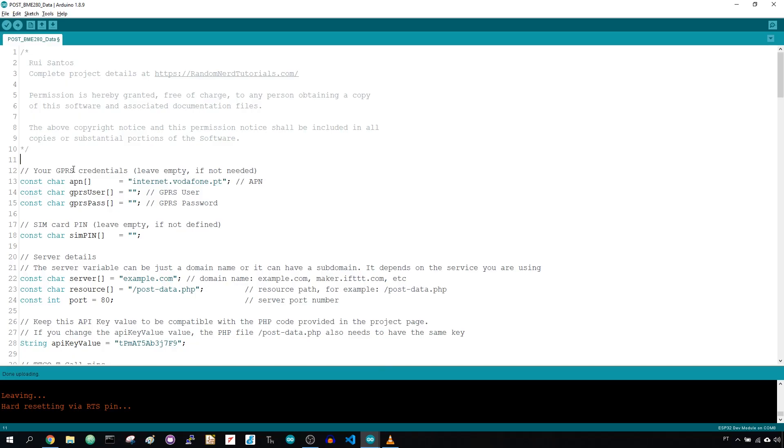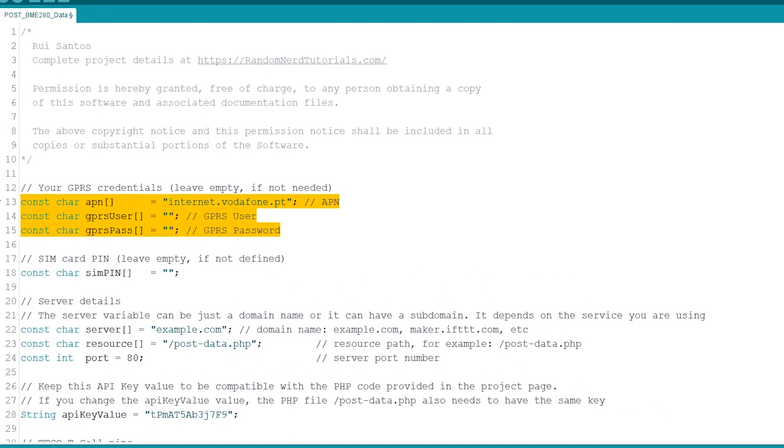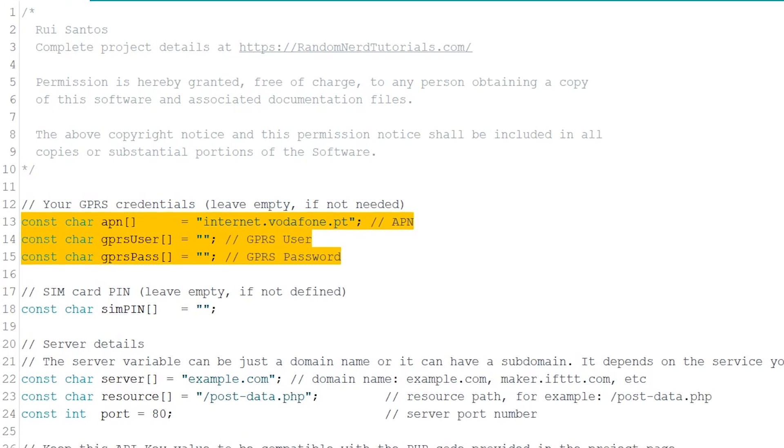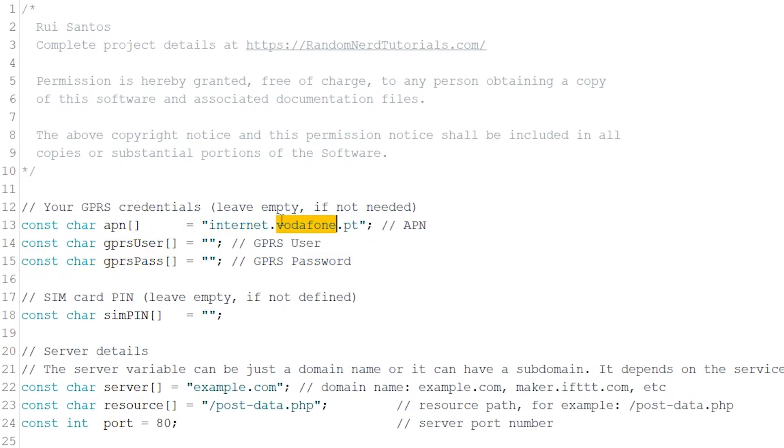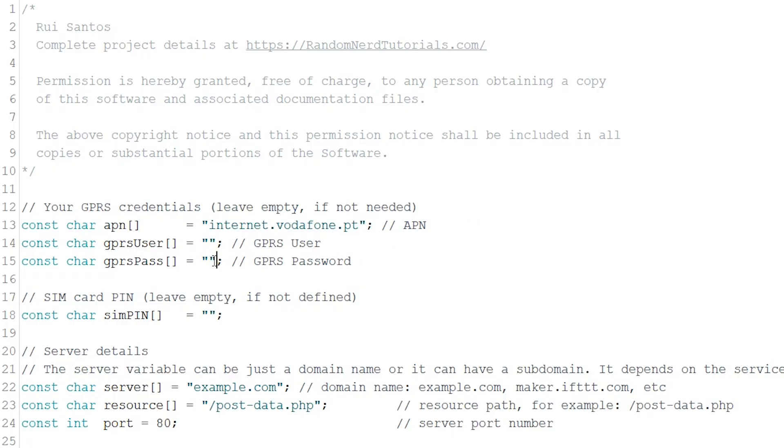First, you need to search for your phone plan provider APN details. You'll find a domain name, a username and password, that is used to establish an internet connection using your SIM card. In some cases, the username and password aren't required, so you can leave them empty.